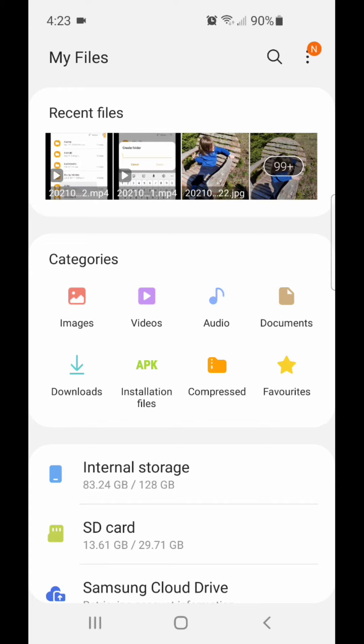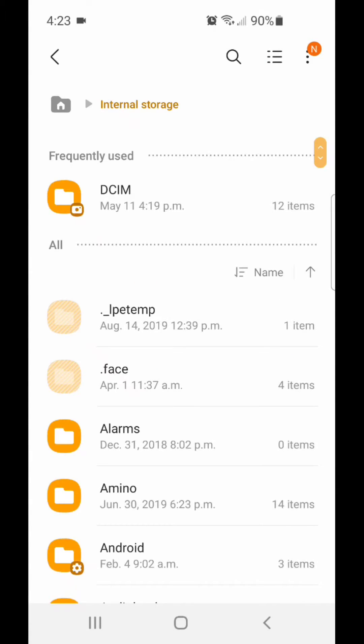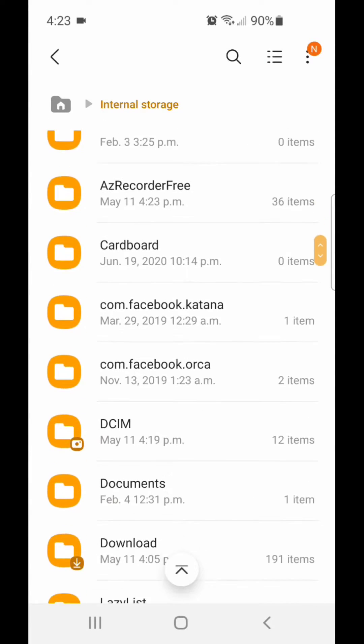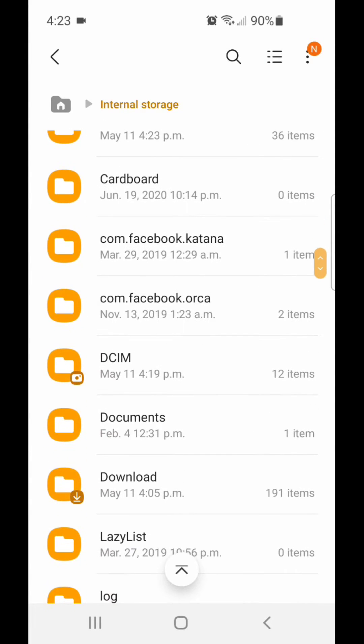Under My Files, go to Internal Storage. Now scroll down and go to DCIM.